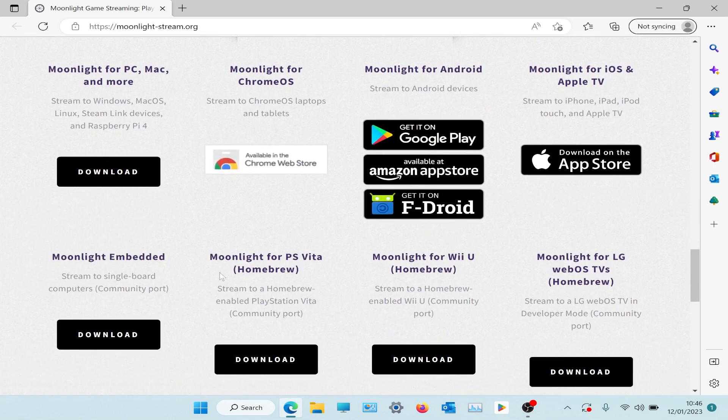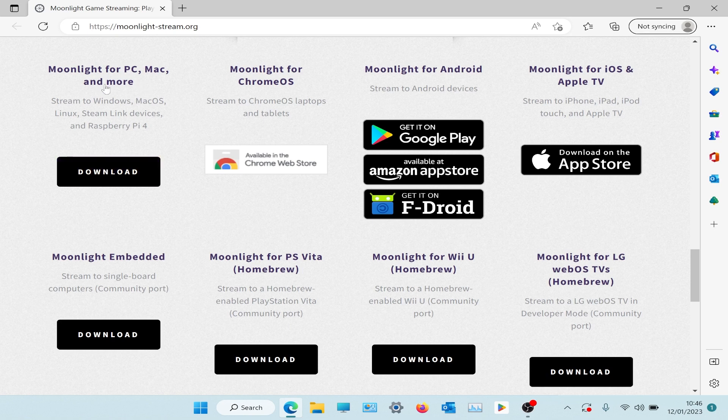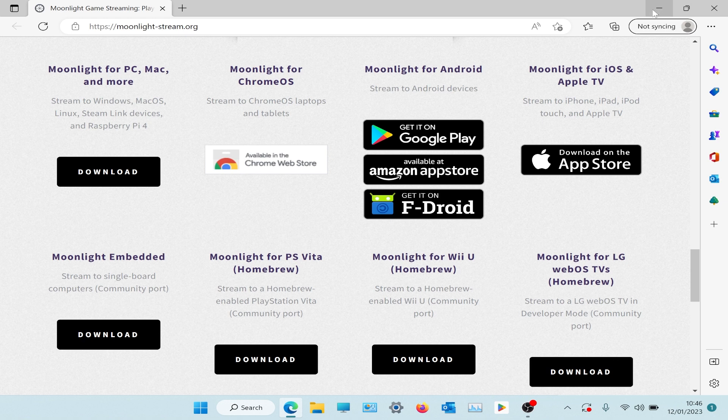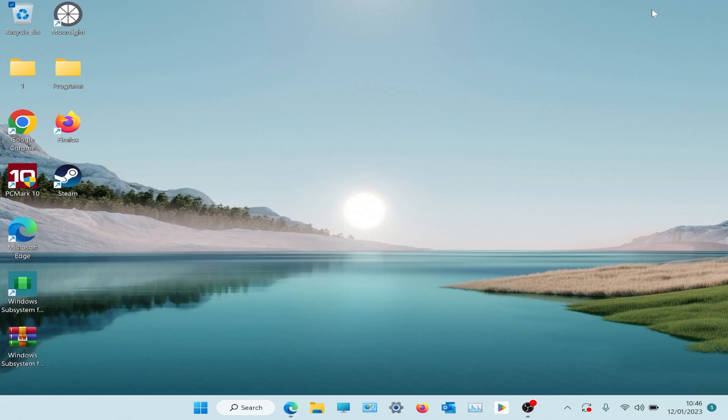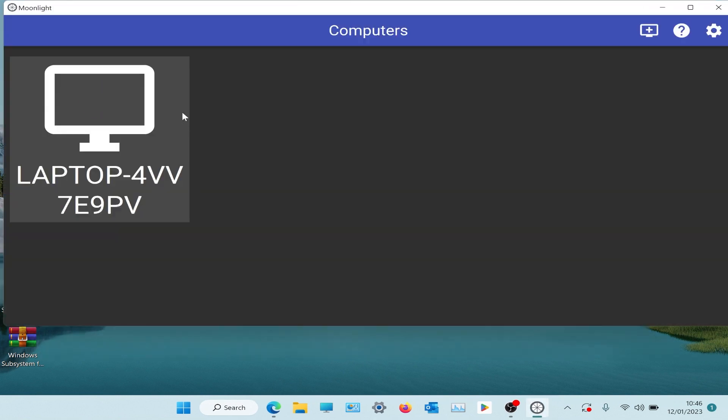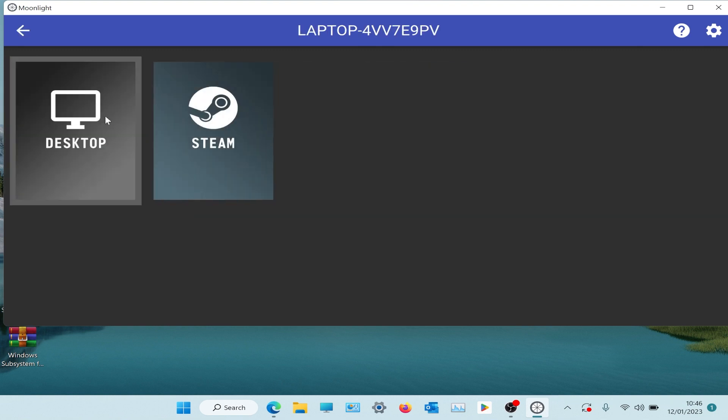You would download it and install it, which I already have done, and we open it. And it's picking up my host PC. You've got Steam but I'm going to use the desktop.